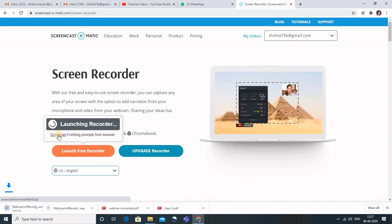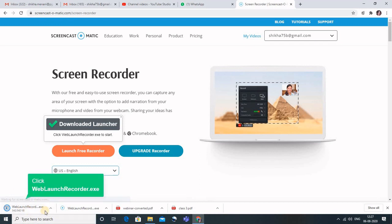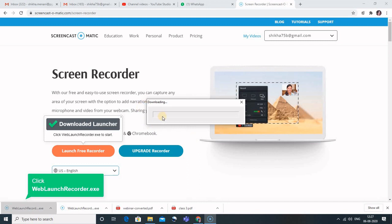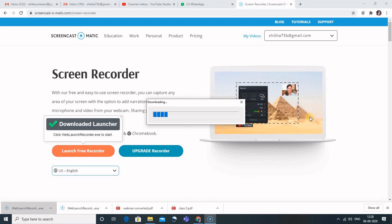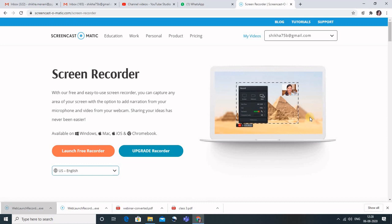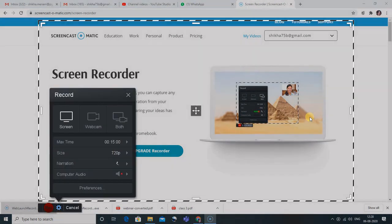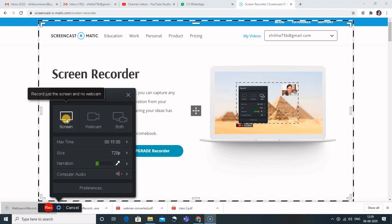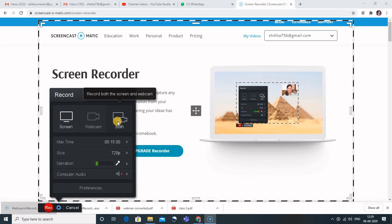You can go to your downloads — here you can see the download button. Just click on it, and at the bottom you can see the web launch recorder has started. Click on it and the downloading begins. Once downloaded, you'll see a square recording box. Here you have three options: you can record the screen, use the webcam, or use both — your screen and your face image at one corner.